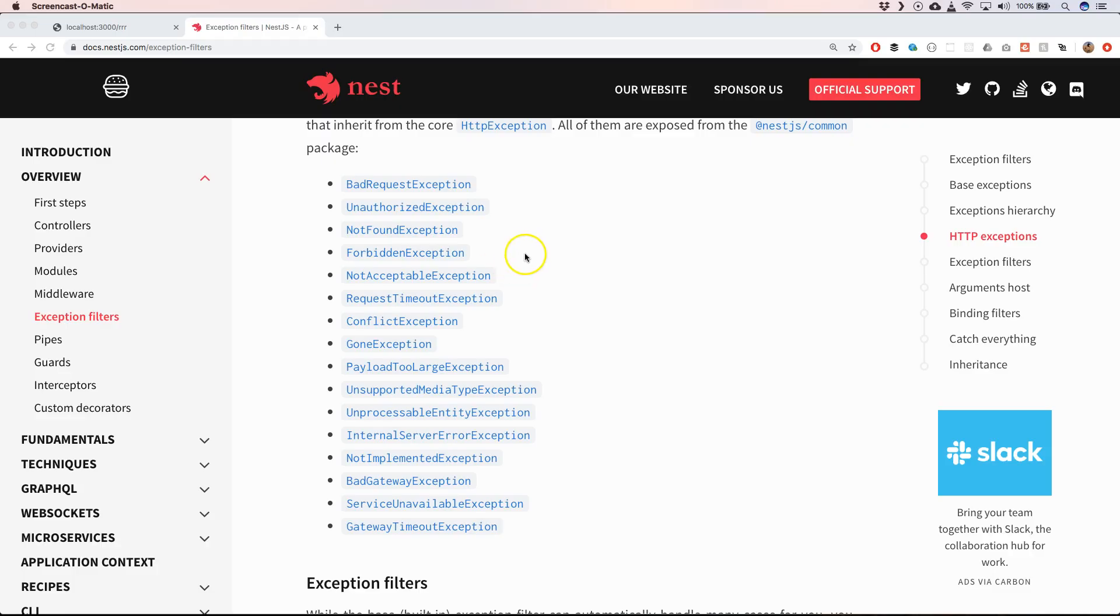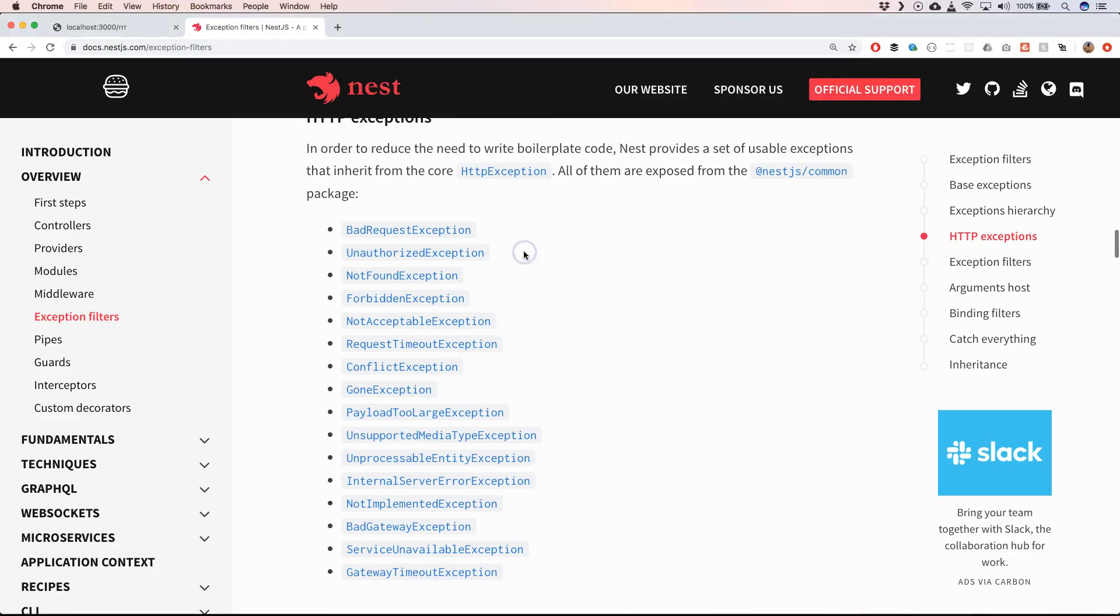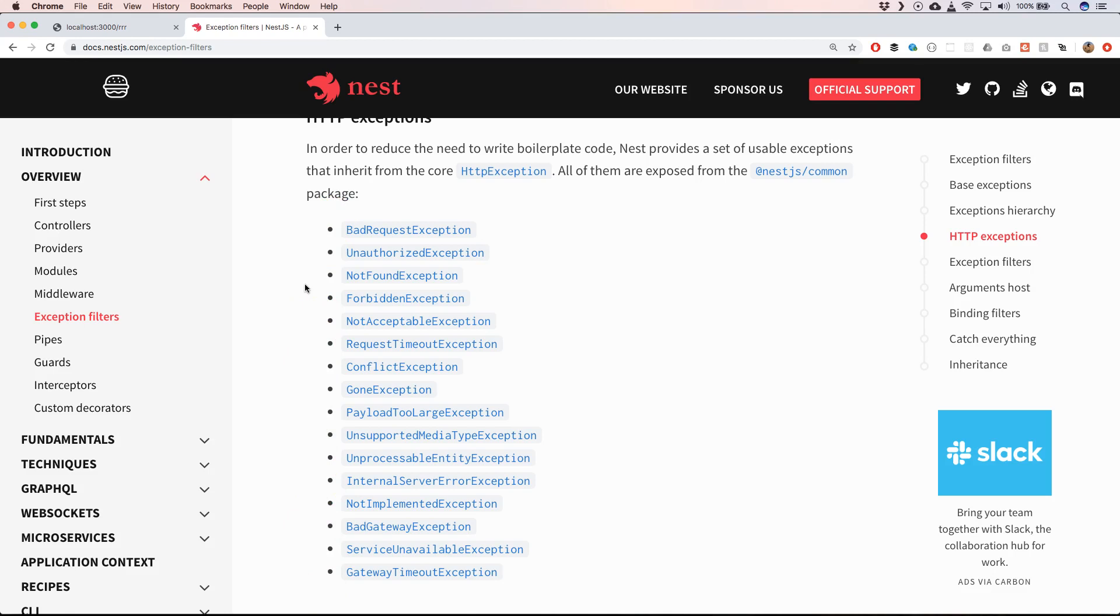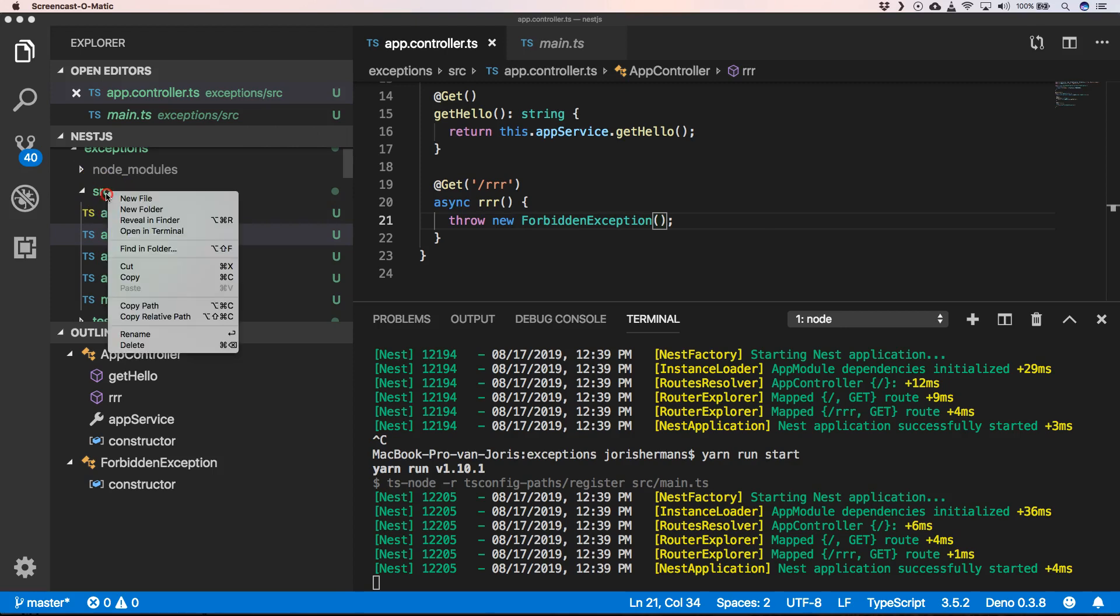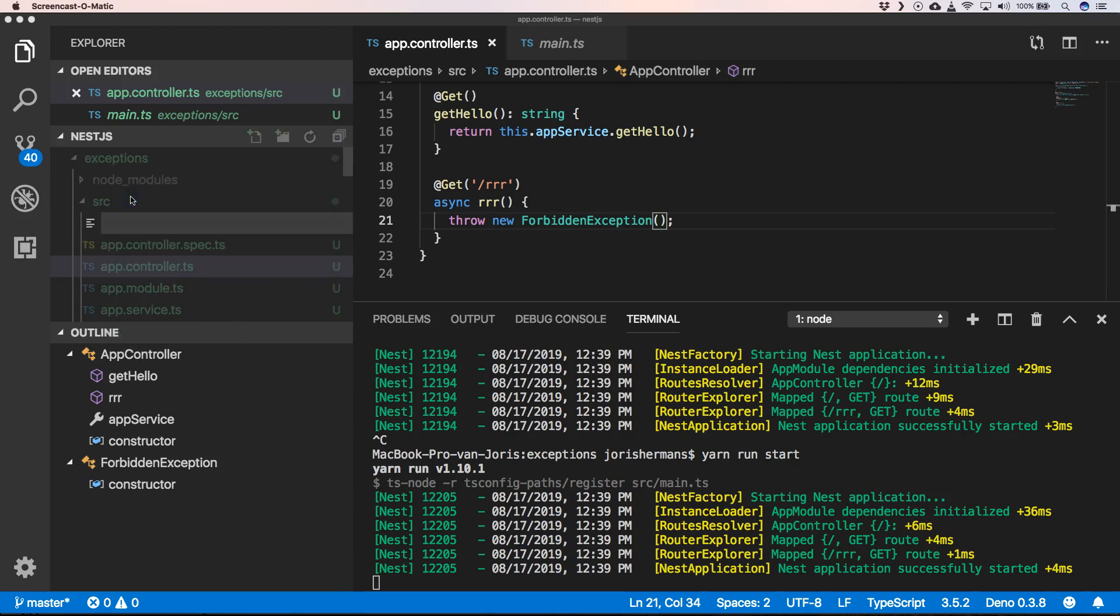Nest has introduced some of these exceptions out of the box, so you don't need to write more boilerplate code. Check them out on the Nest documentation and you can see certain examples of these HTTP exceptions. If you want to be in full control of your exceptions, you can very easily create something like this.